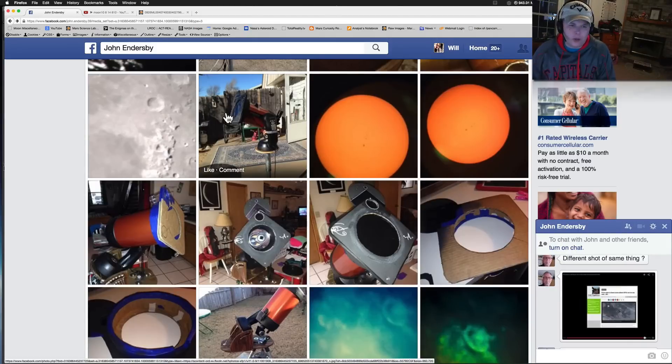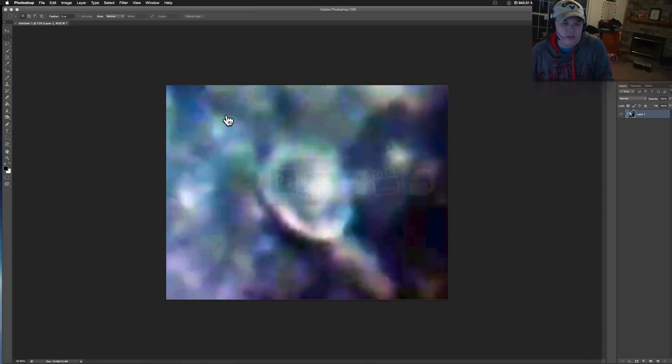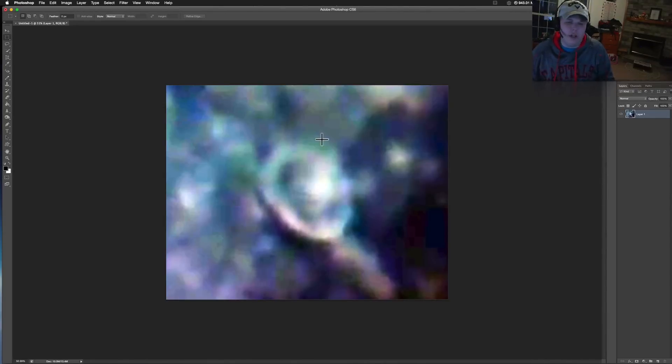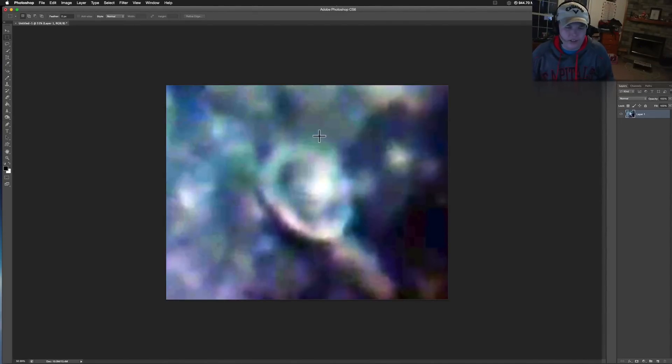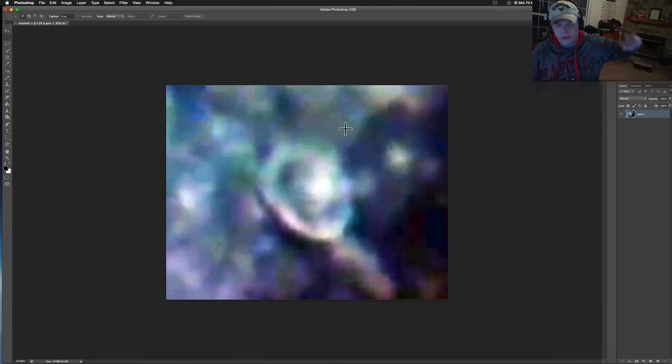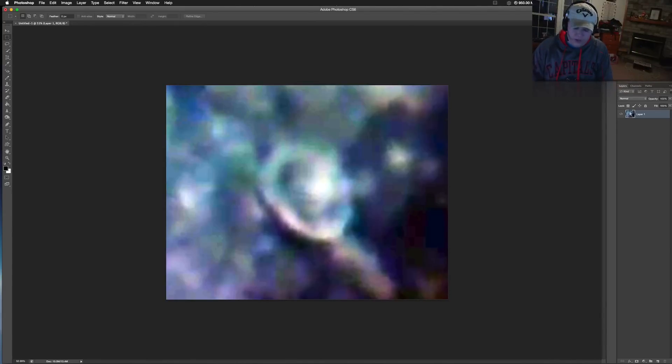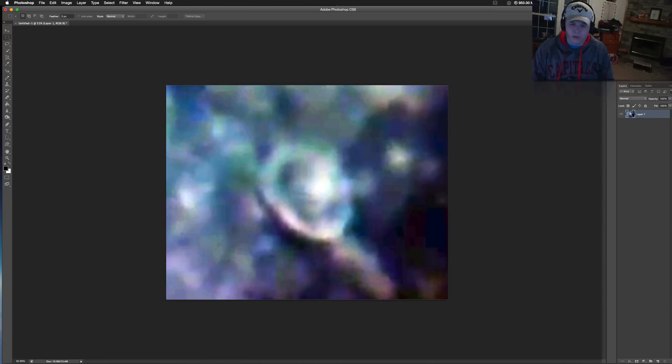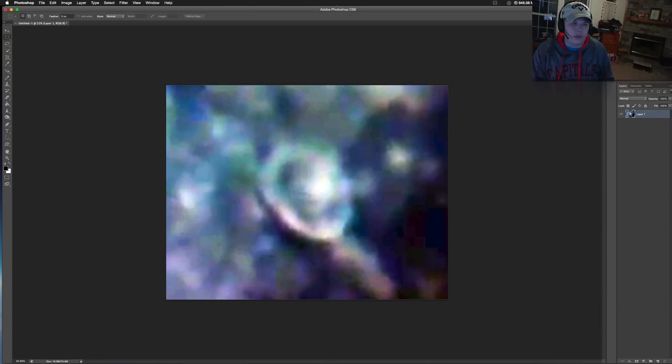All right guys, comment below. What do you think that thing is? Does it look natural? Is that something you've seen before? I'll leave, as always, I'll leave a link to everything below. If you got something, you got a UFO, you got something you've captured, I will source it on my website and upload it. And we'll talk about it.